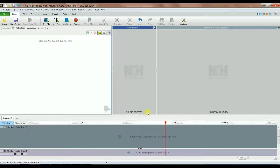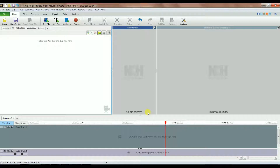I'll be showing you today how you can join movie clips together so that you can have one single movie. Not only that, but I will also show you how you can have a title attached to each of the movies. I'm going to have three movies that I will show you how to attach them.